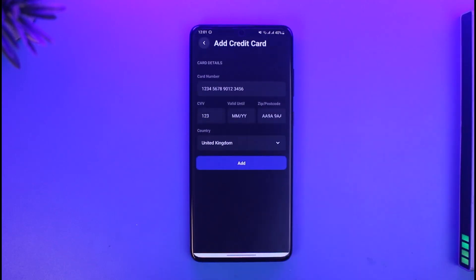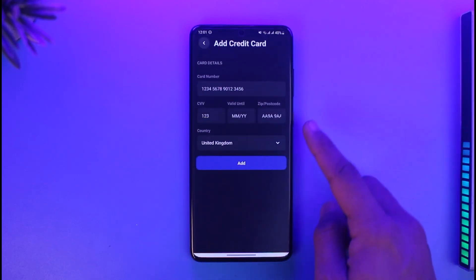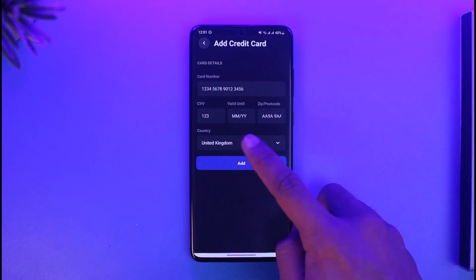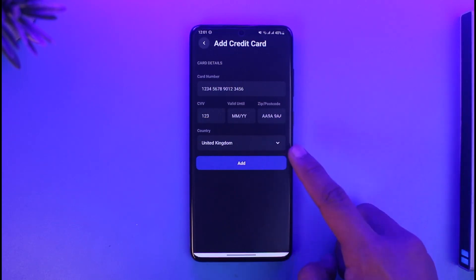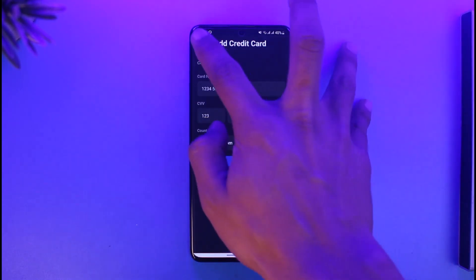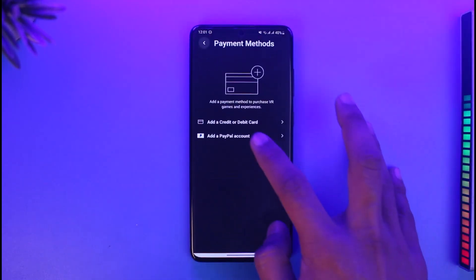If you have not yet added a payment method, you can choose to add your credit or debit card. Enter your card number, your CVV, the expiry date, as well as your zip code and postcode, and the country.